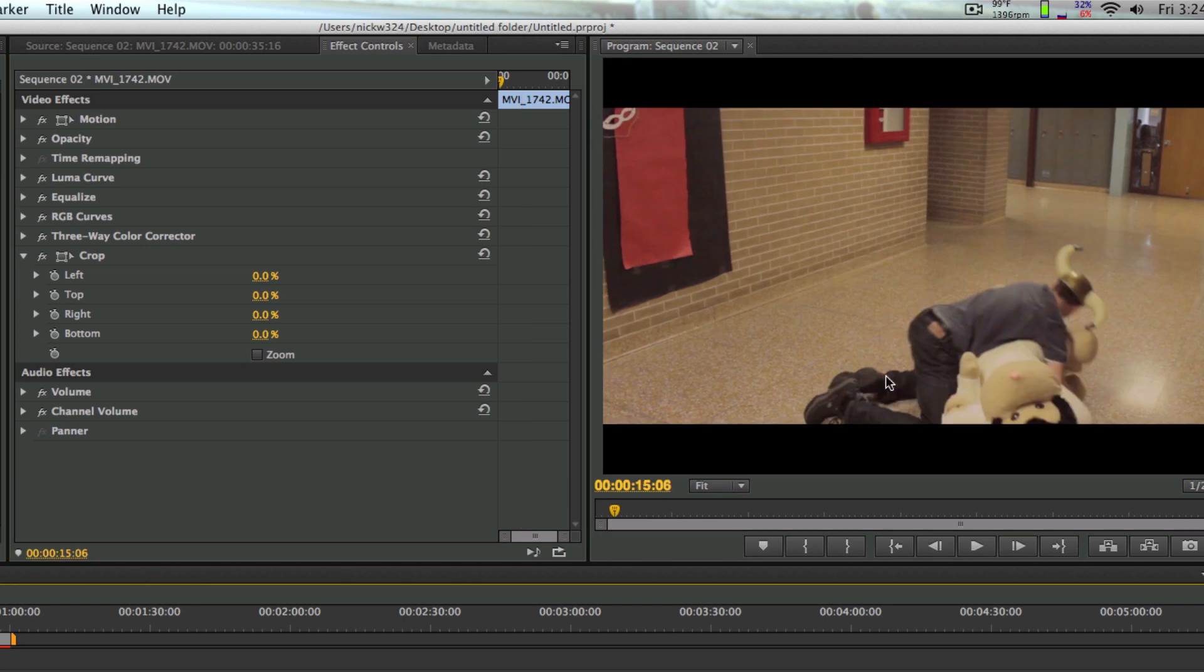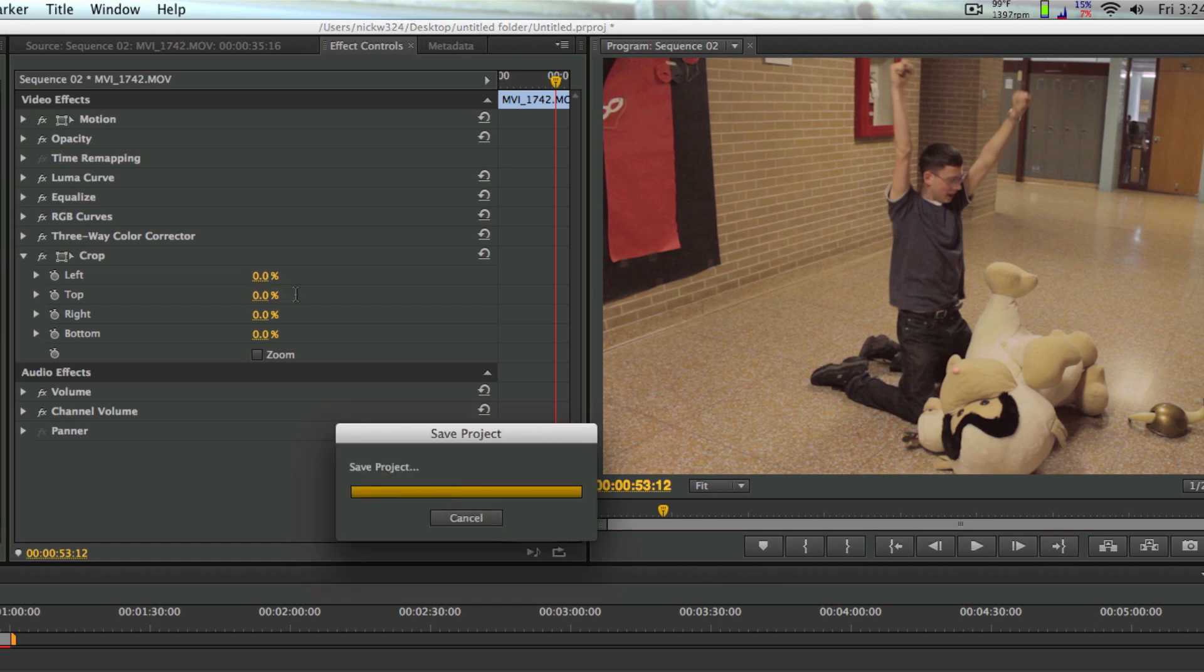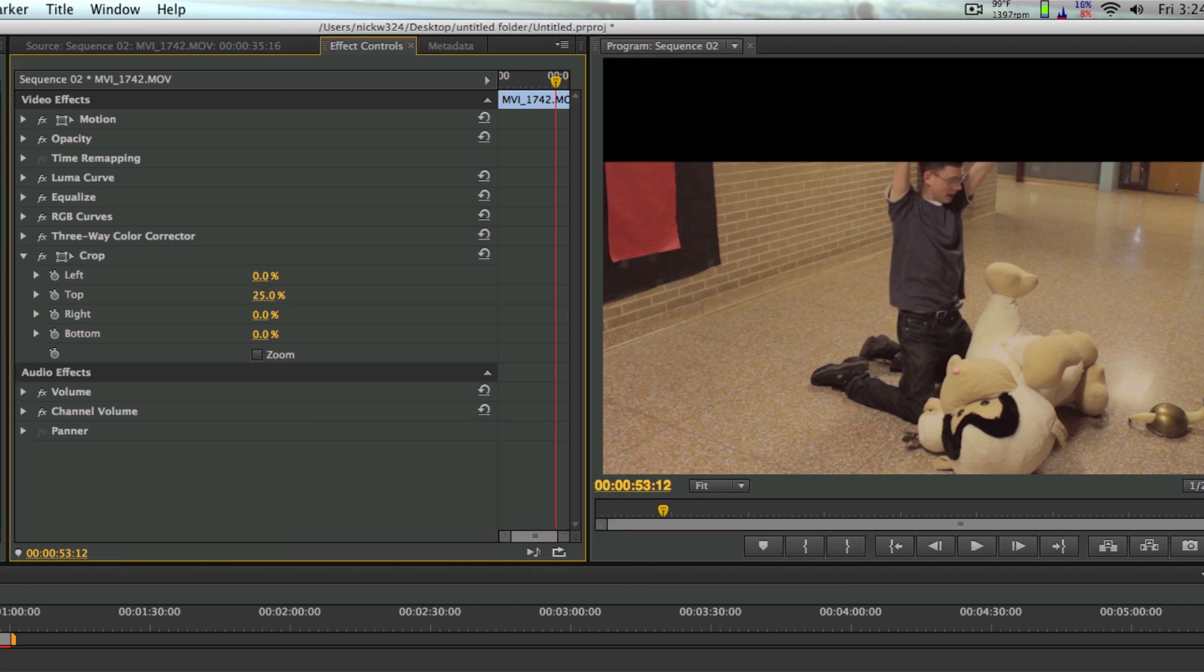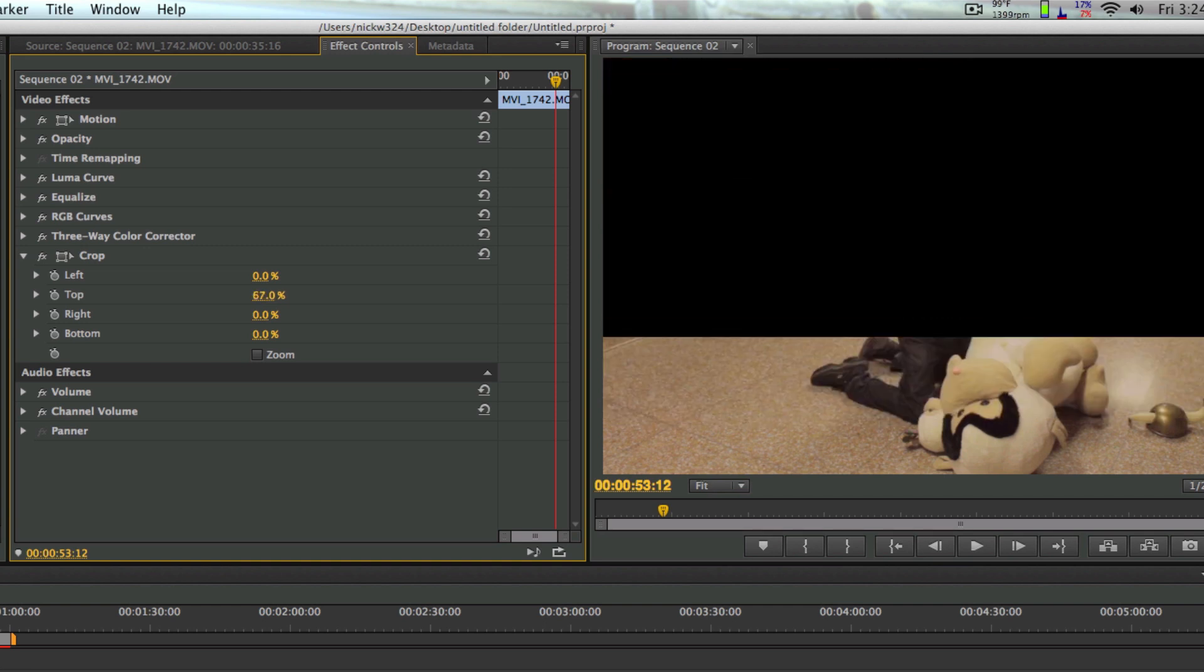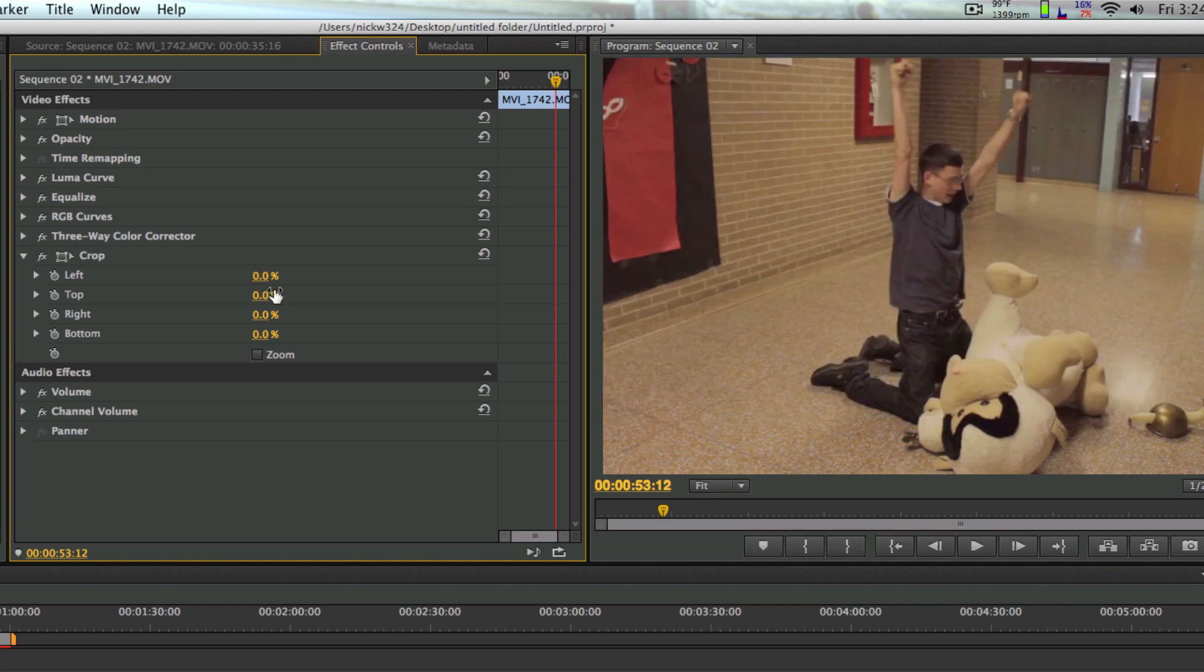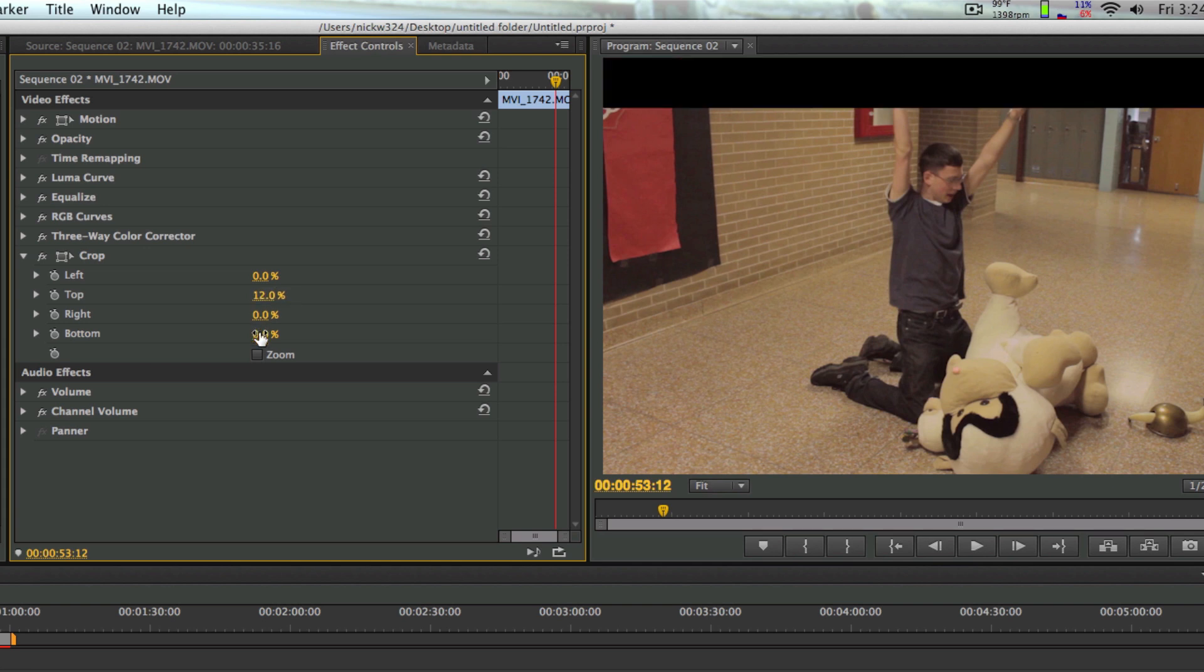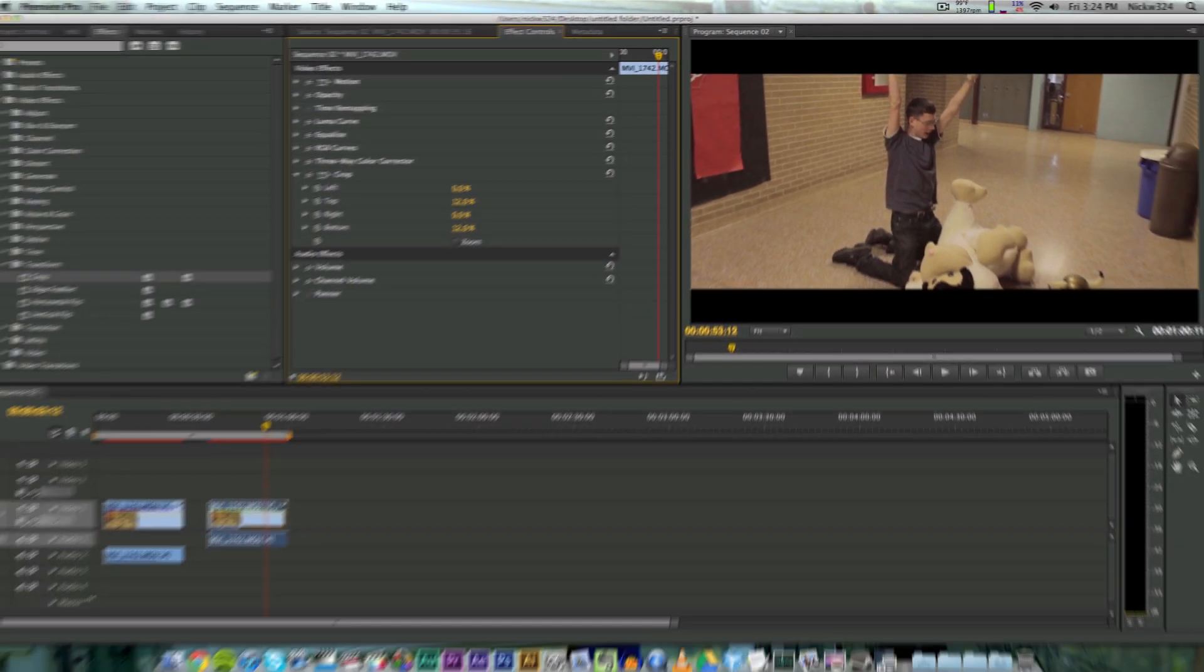And then as you can see, under the crop we have left, top, right, and bottom. We want to only focus on top and bottom so that we can crop the footage from the top and the bottom to make our widescreen footage. Now you can drag these along - as you can see here, you can just drag these along to fit whatever dimensions that you want to. However, when I matched them up to my screenshot that I took from Final Cut Pro, the dimensions for the top and the bottom were both the dimensions of 12.